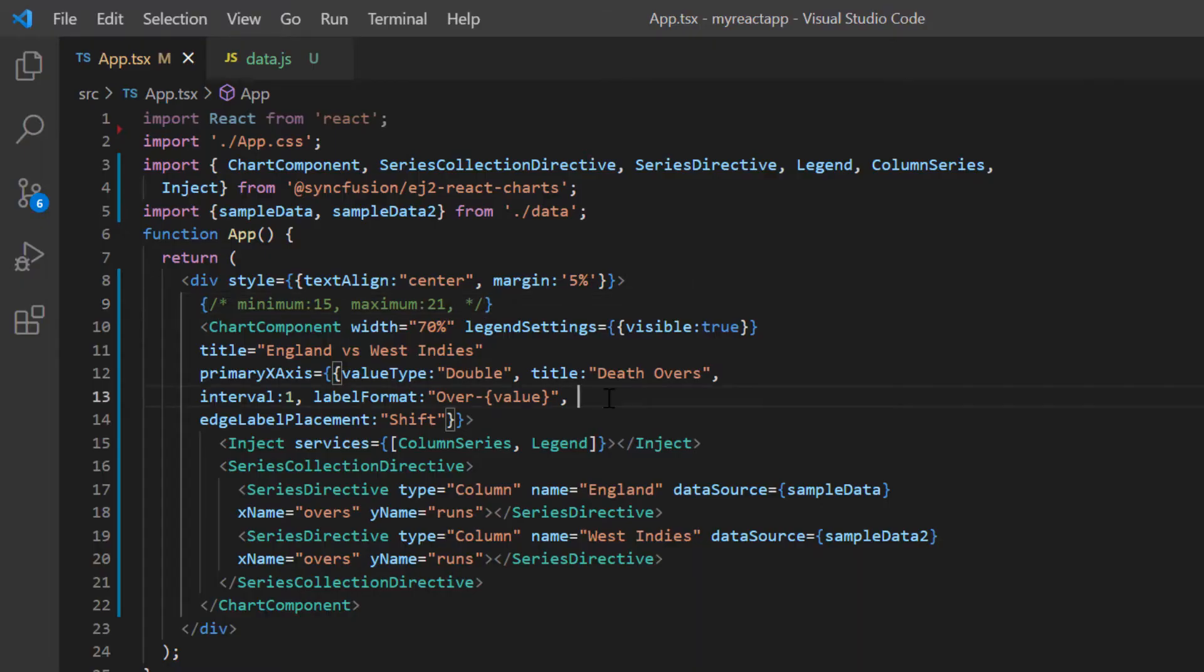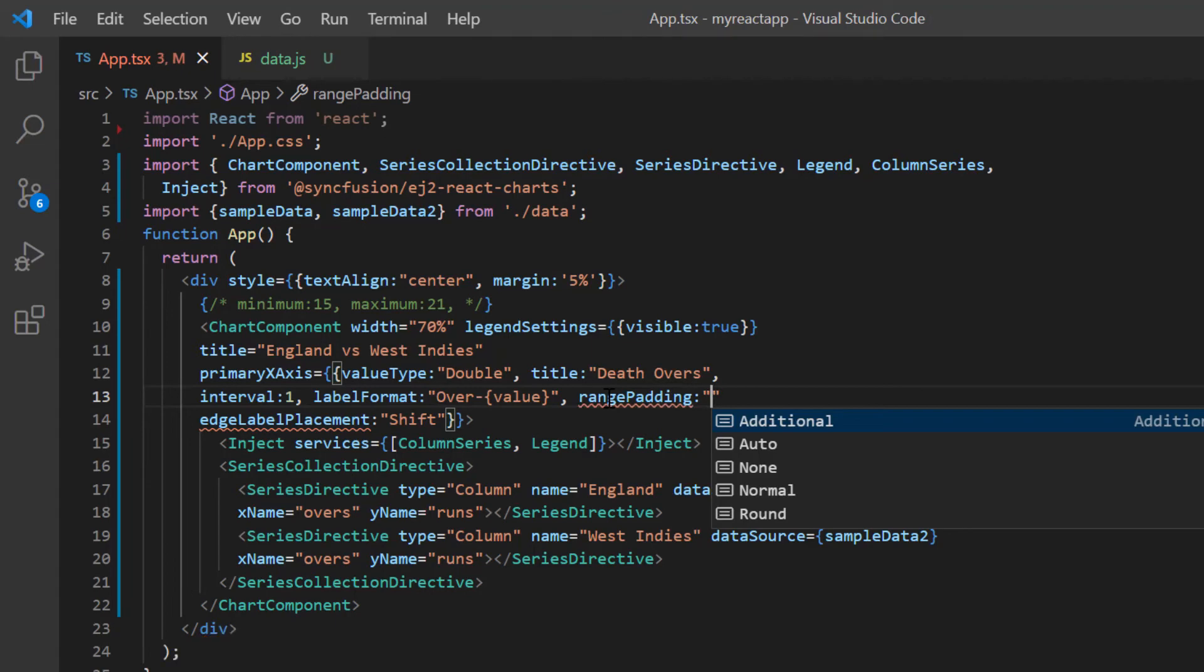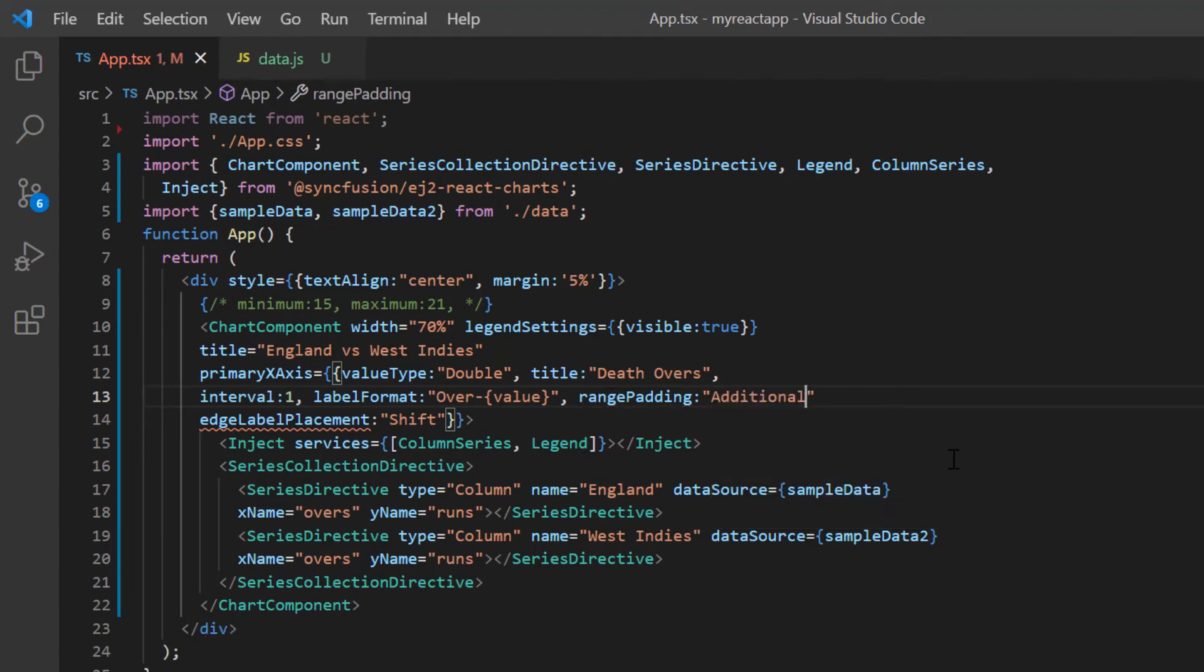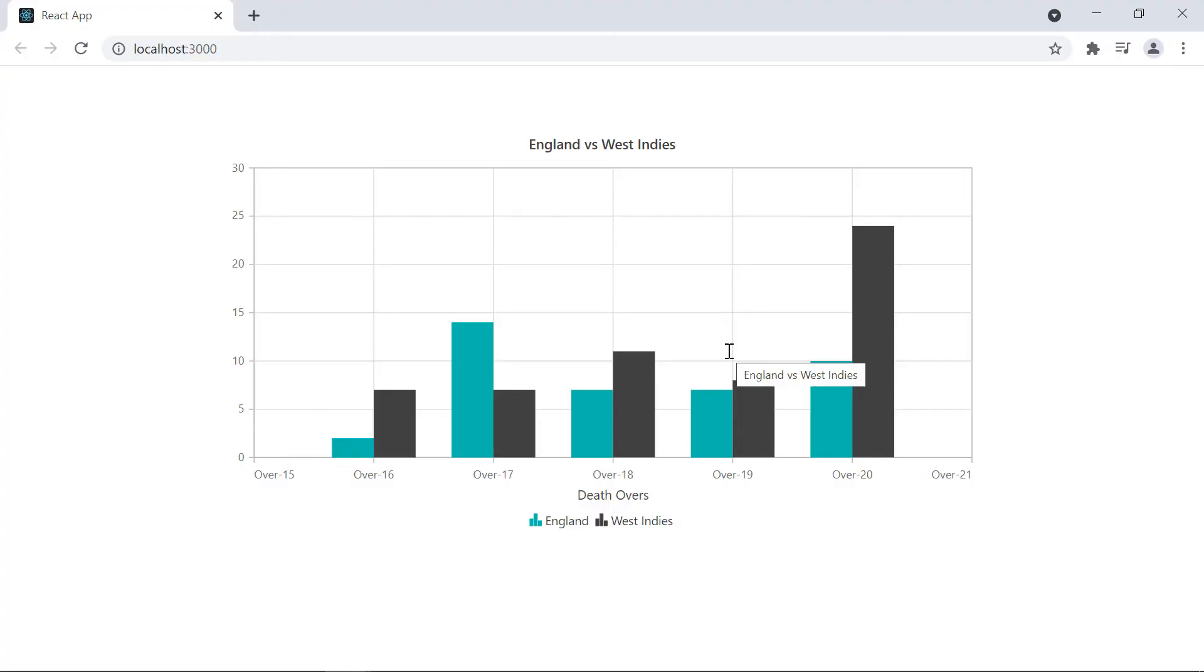Let me add the range padding option to the primary X axis property and set its value to additional. Notice here, the data points near the left and right edges appear without getting cut off.